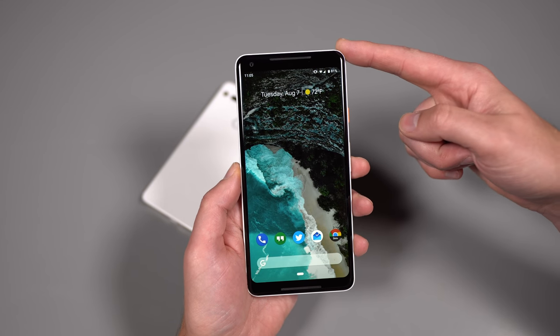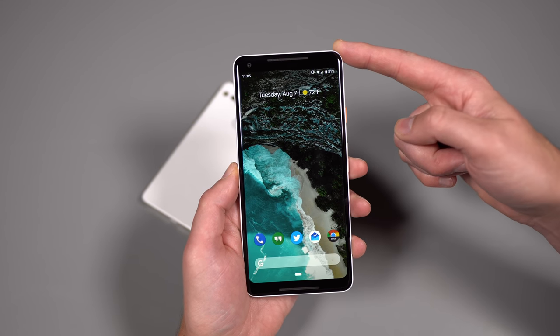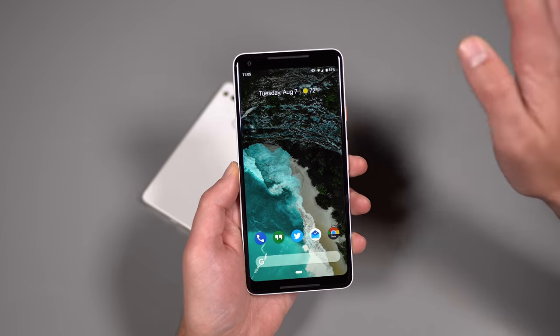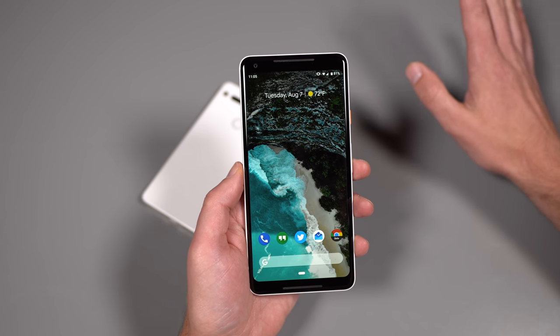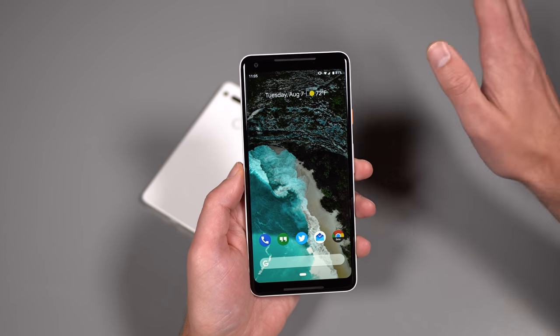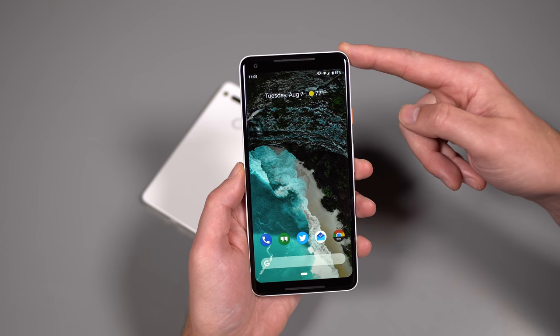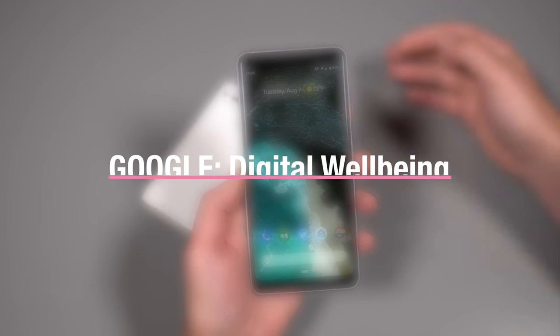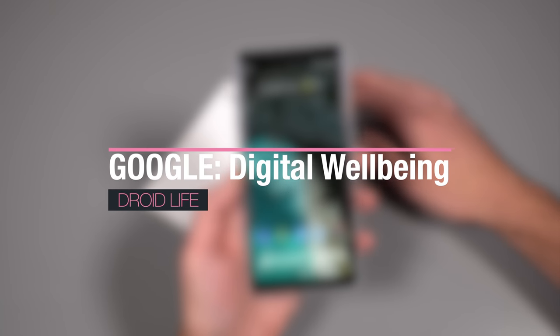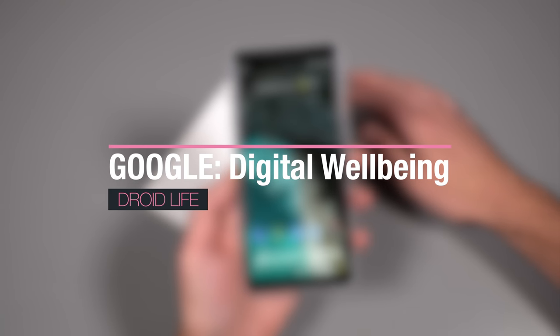Unfortunately, it's only available on Pixel phones that are running Android Pie at this moment. It could come to other phones, but for now it's here. So we wanted to show it to you. This is a first look at Google's digital wellbeing.